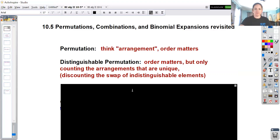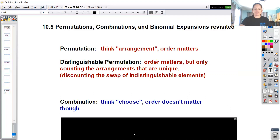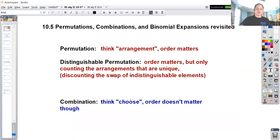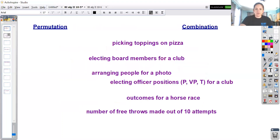Next is combination. For combinations, think: how many ways can you choose that many elements? The order does not matter. How many different ways can you choose, say, two desserts for the week? The order that you say them does not matter - you're just choosing those two desserts, so that would be a combination and not a permutation.